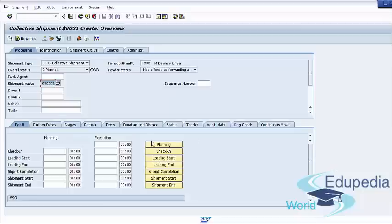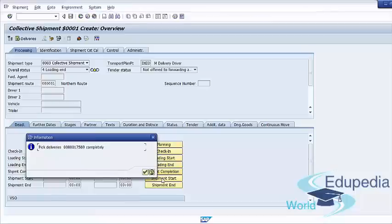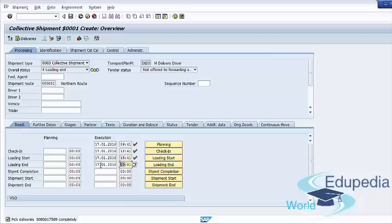We can check our statuses such as Planning, Checking, Loading Start, Loading End, and Shipping Completion. We can also change our time. After that, we can save our document.